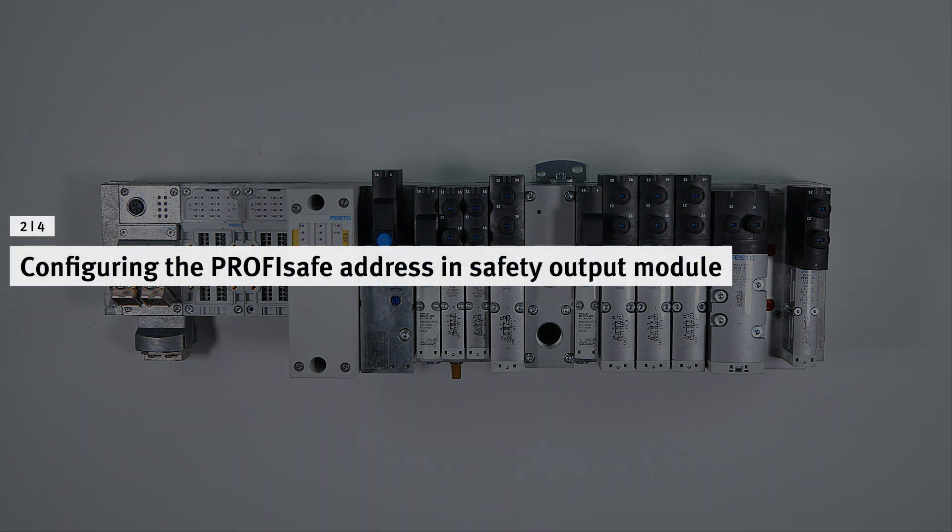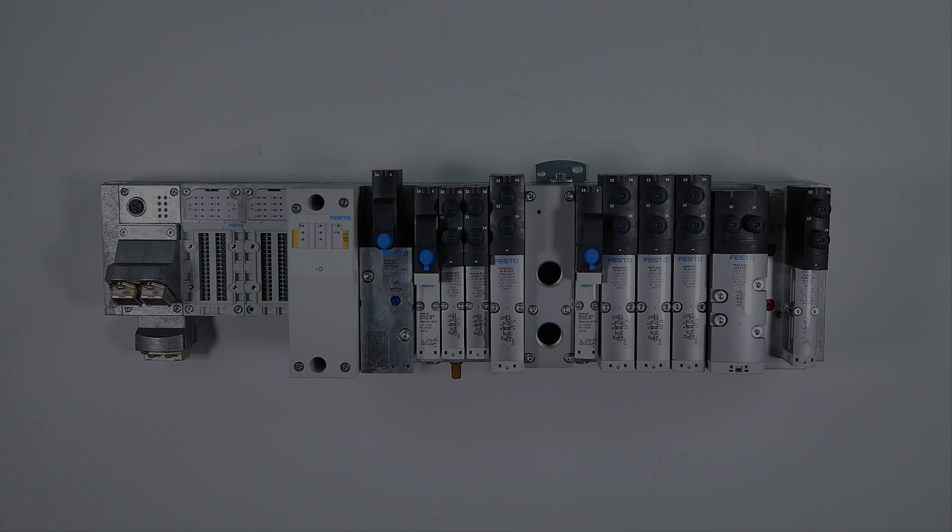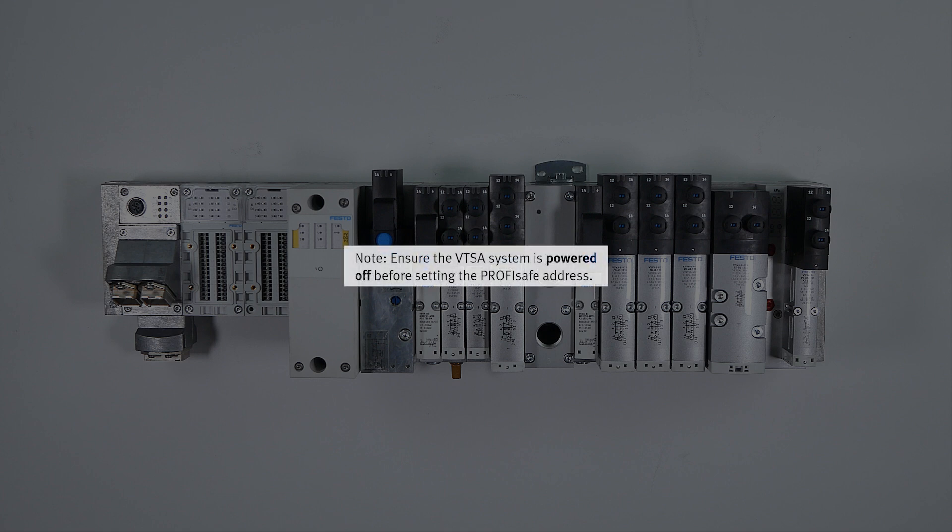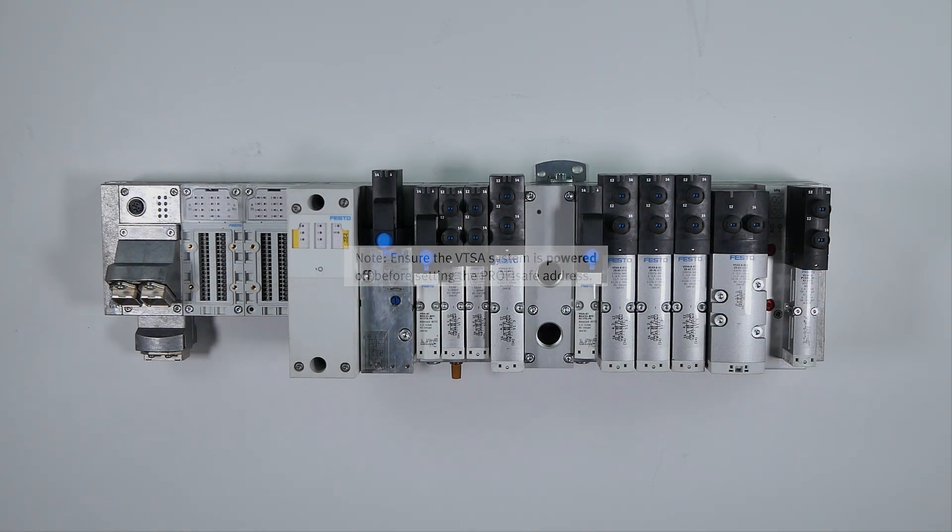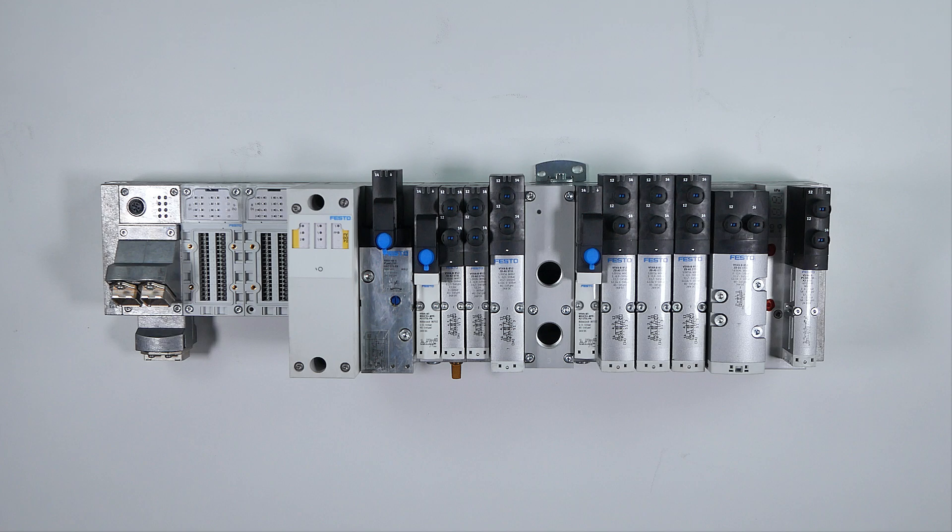Configuring the ProfiSafe address in Safety Output module. Note, ensure the VTSA system is powered off before setting the ProfiSafe address.